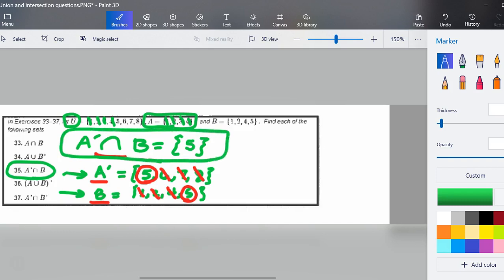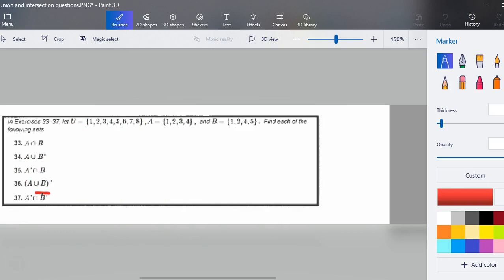We're going to keep going — problems 36 and 37. Please hit pause, go ahead and do A union B and then its complement. Here's a hint: I'm going to work inside out, doing A union B first and then finding its complement. So now let's look at A union B and then find its complement.